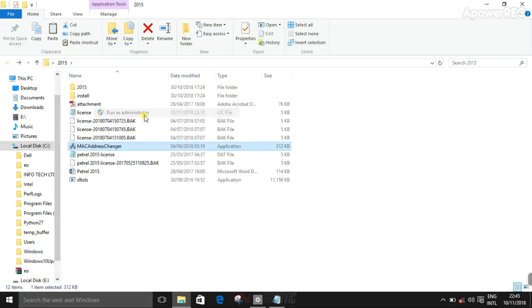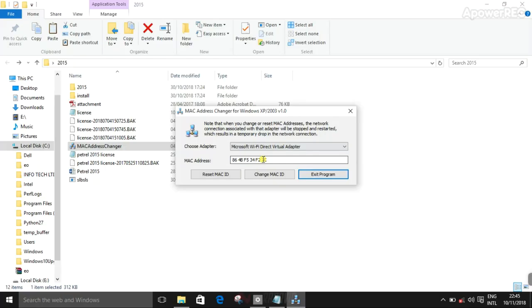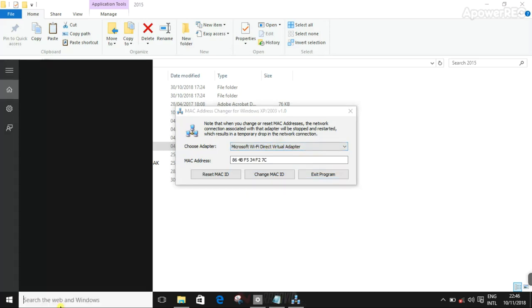You run as administrator this MAC address. Yes, then choose adapter. You can search yours.